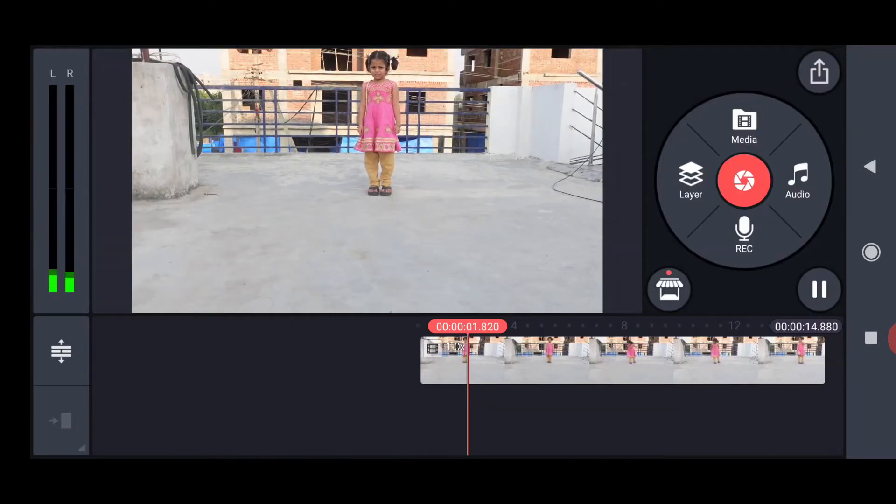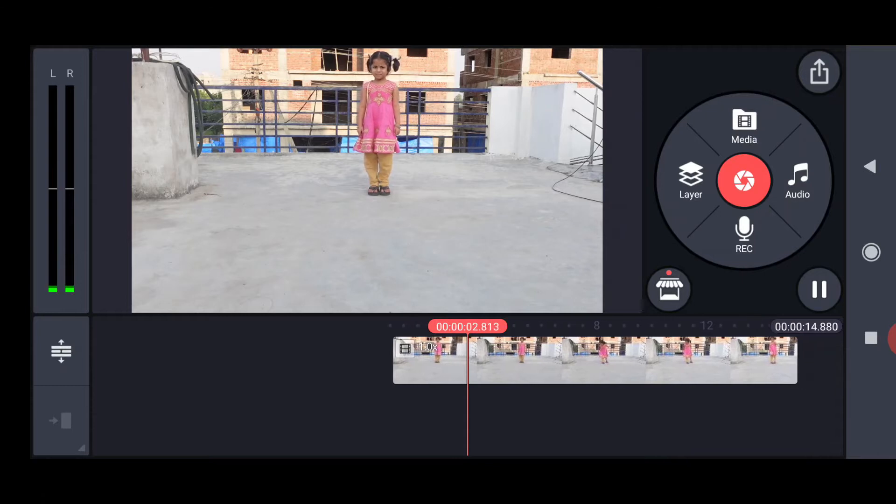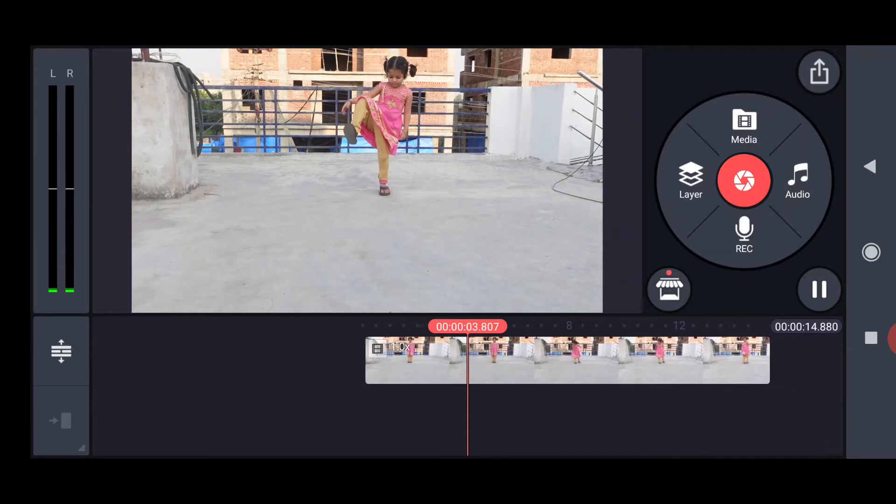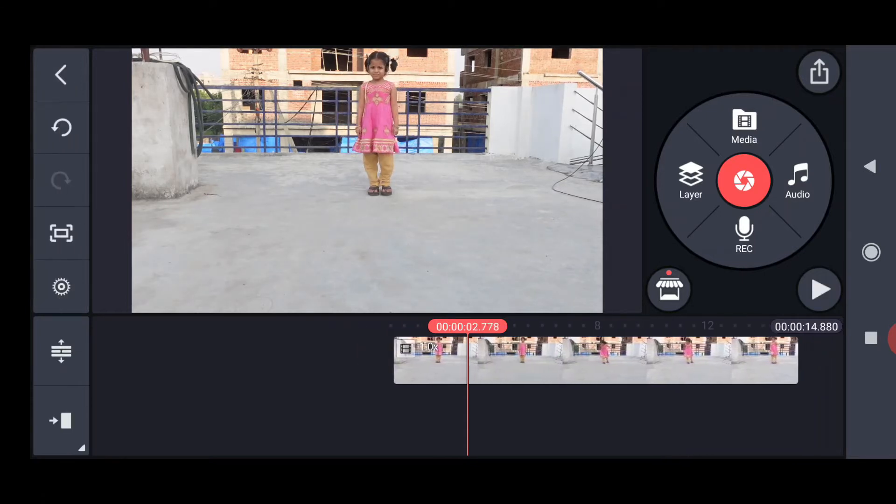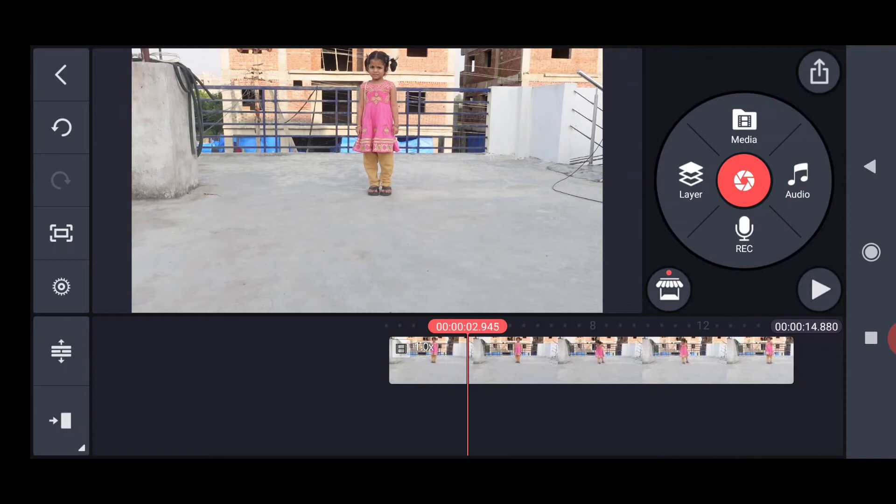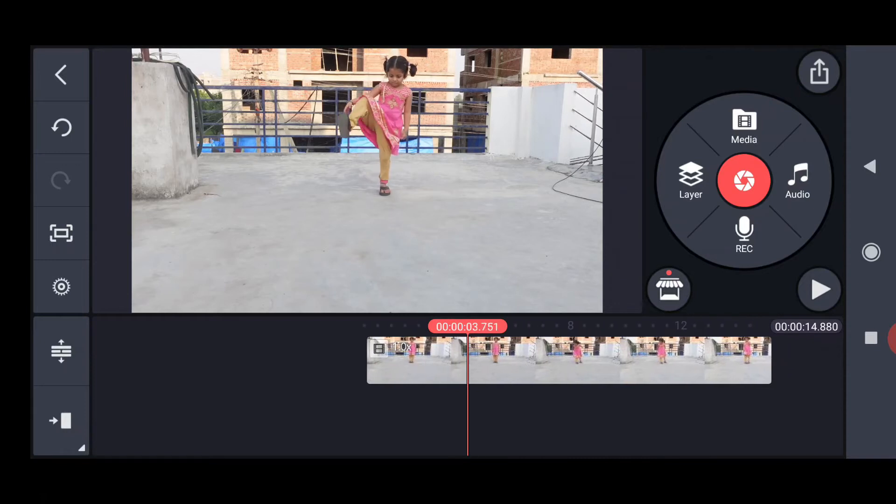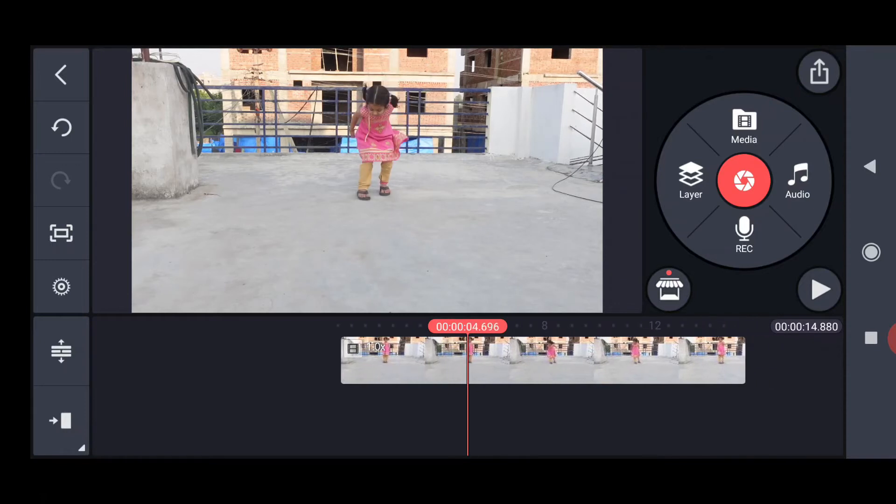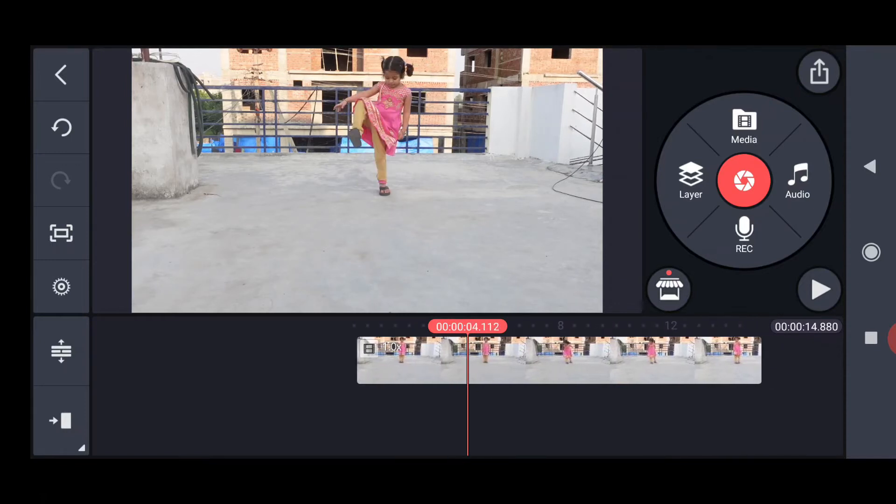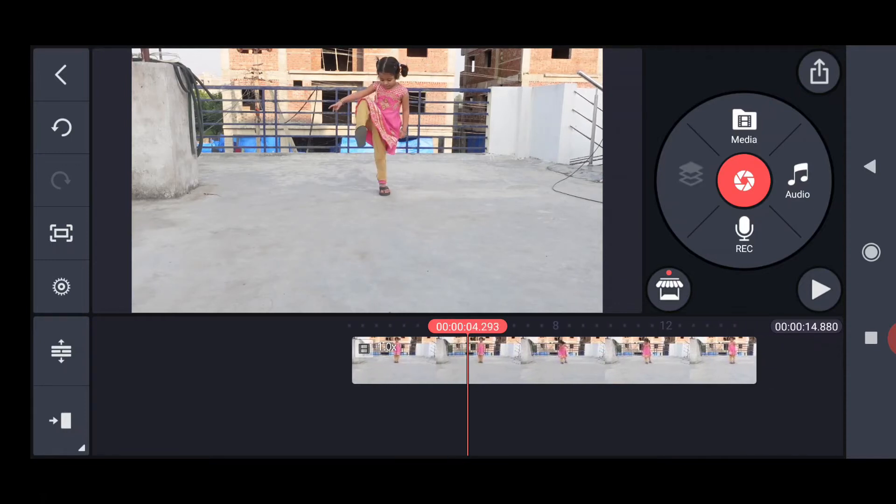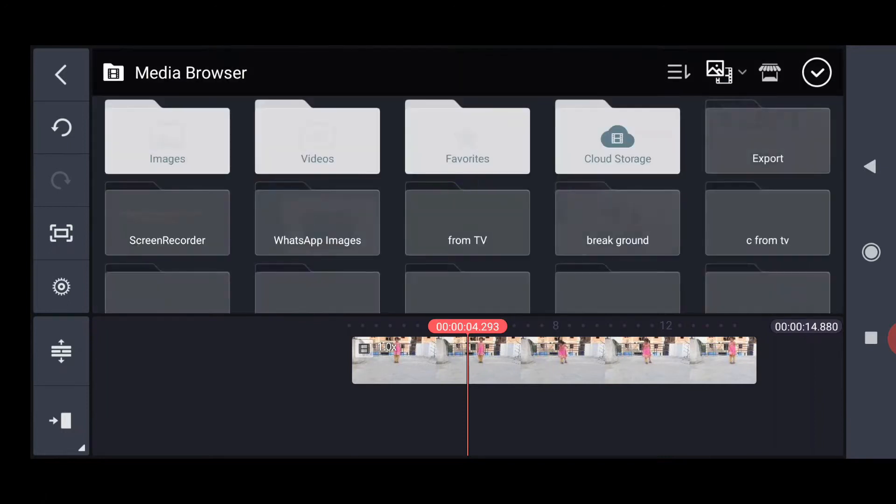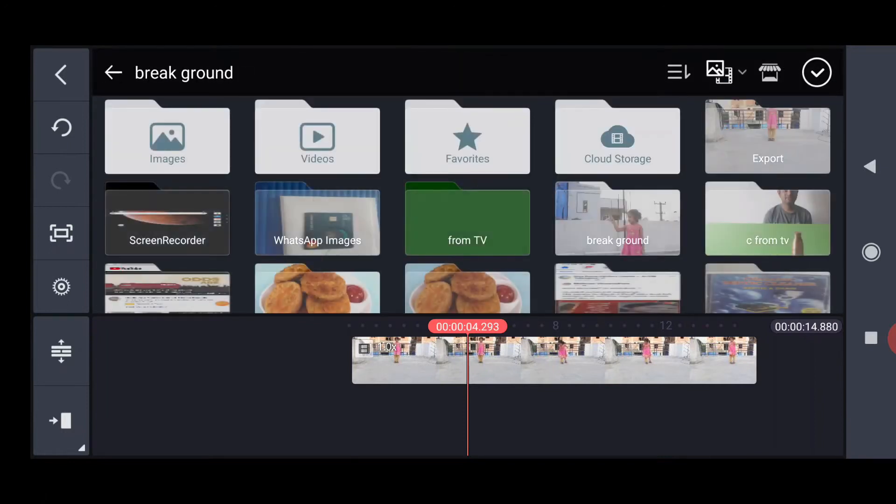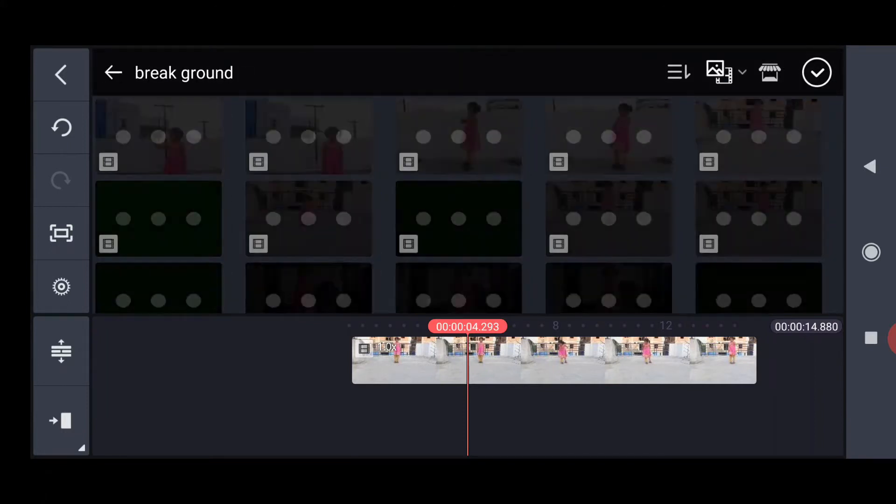Now tap Layer and import the ground crack asset video. The link is there in the description.